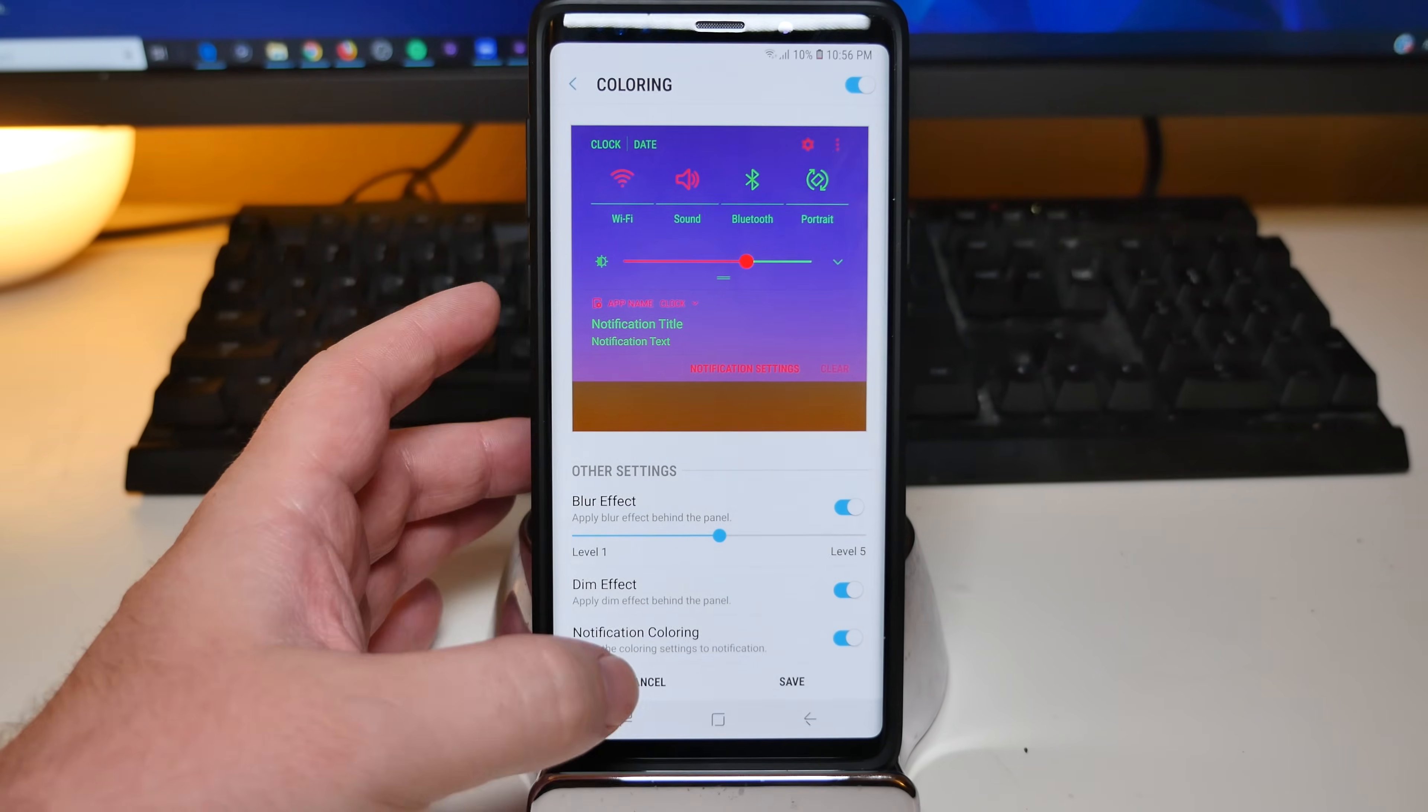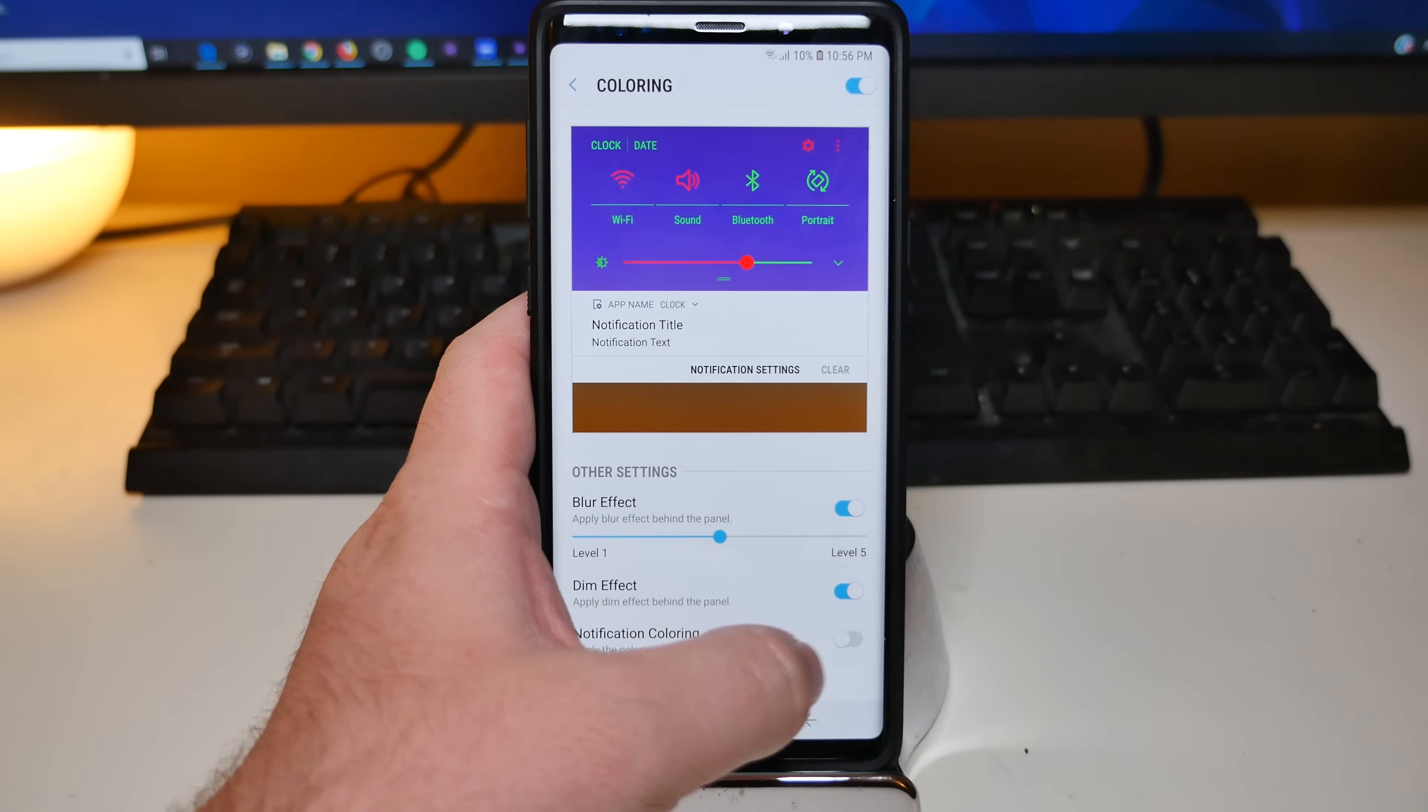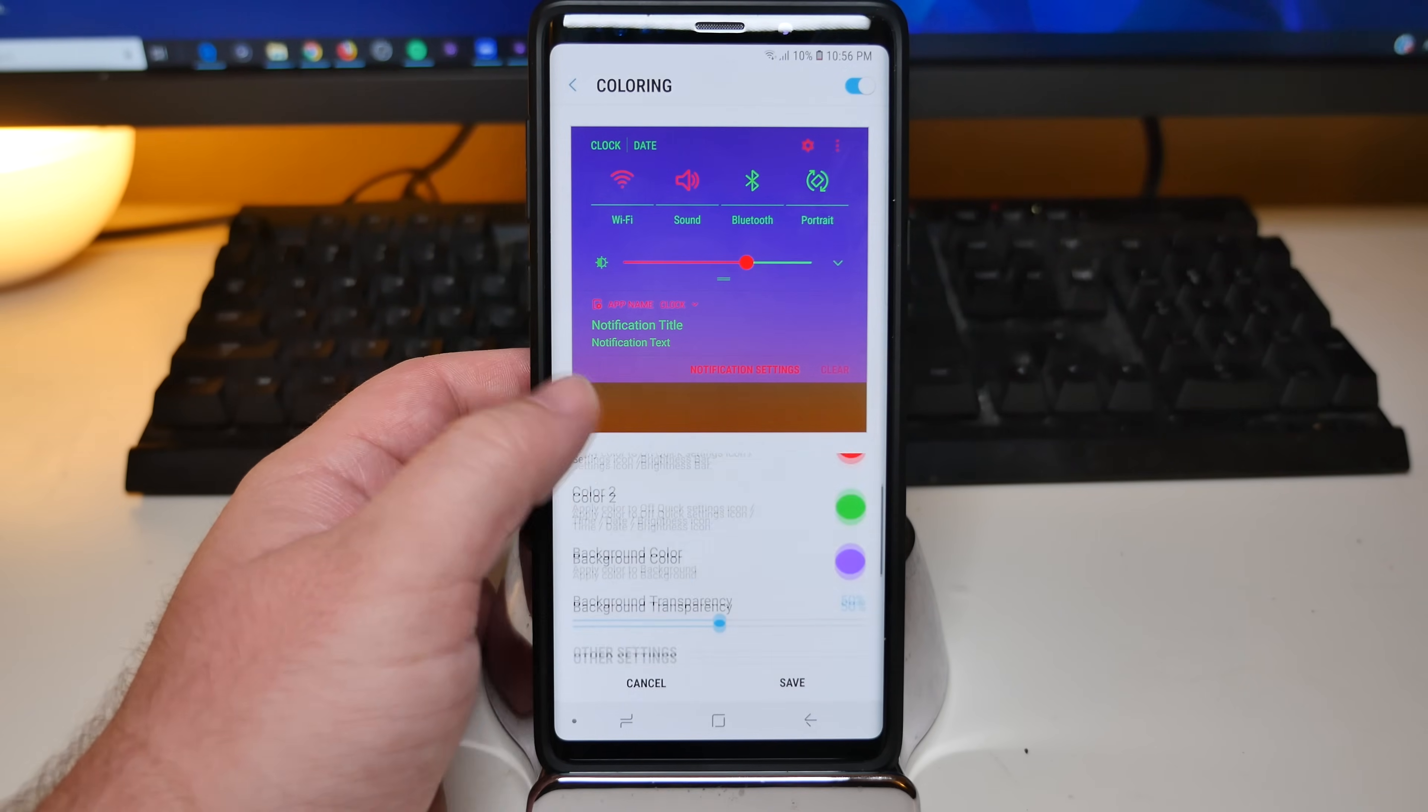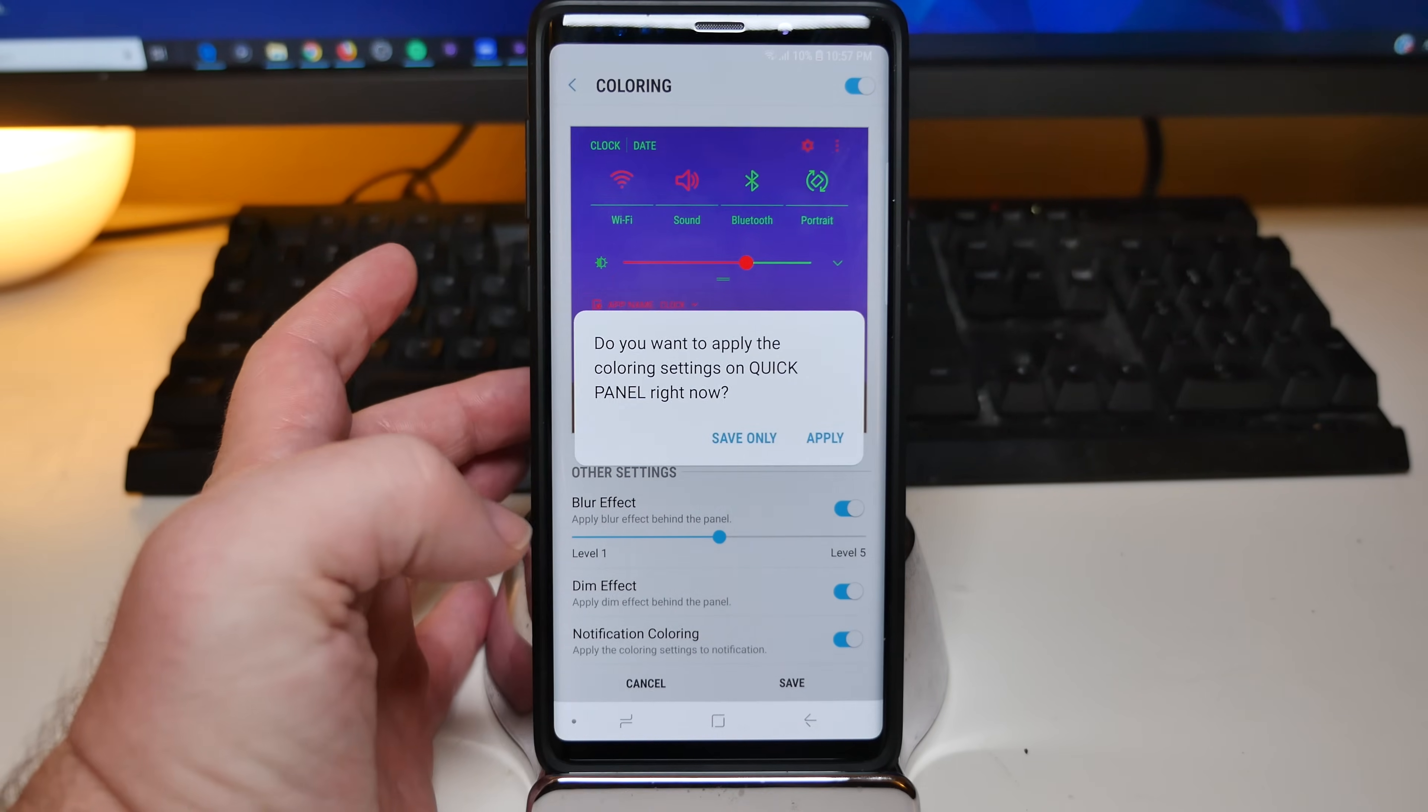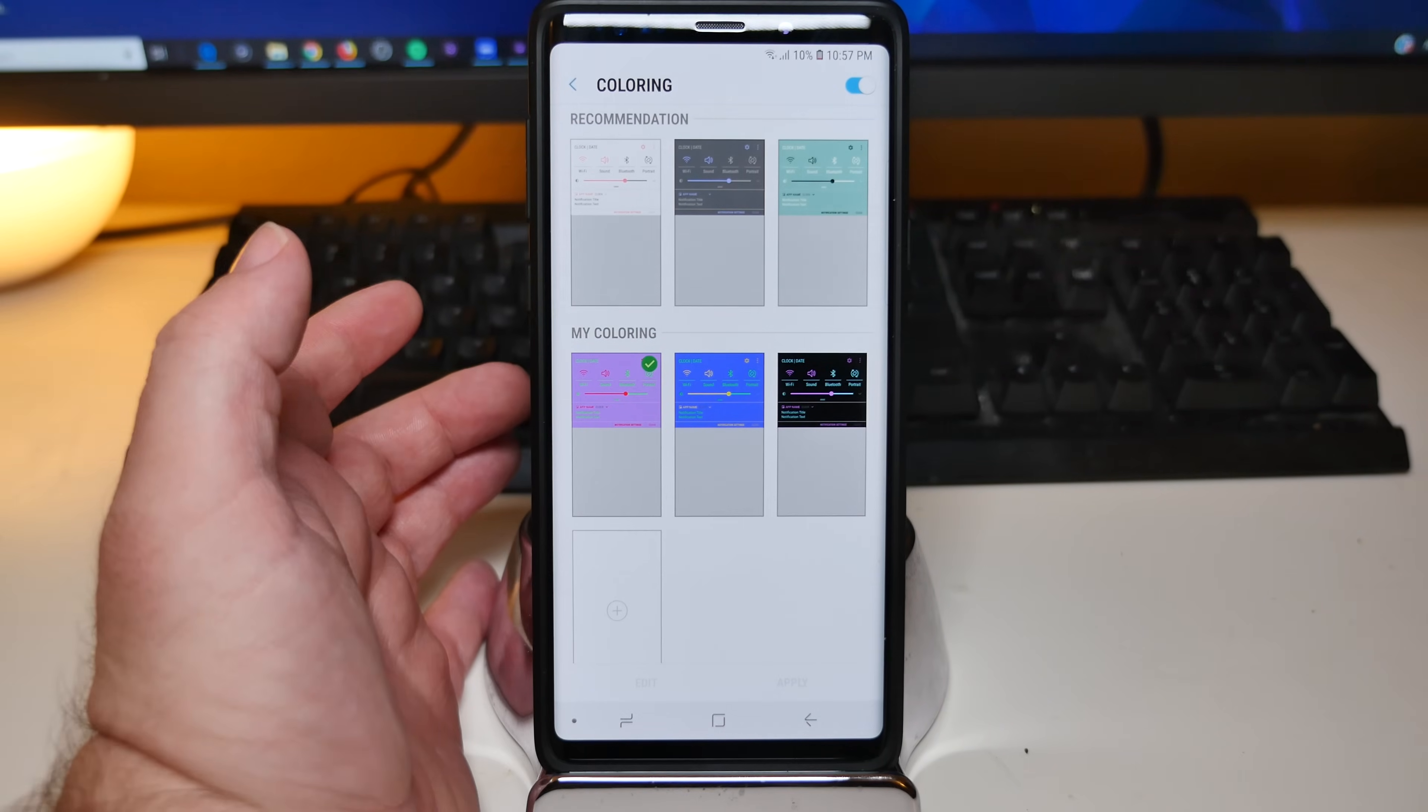You also have notification coloring. So right now it's set to that kind of purplish color. Or you can turn it off so it goes back to the default white or whatever the theme that you have set is. And then that is pretty much it. You would just hit save. And you can hit save and not apply it. Or you can hit apply and it'll save it and apply it.